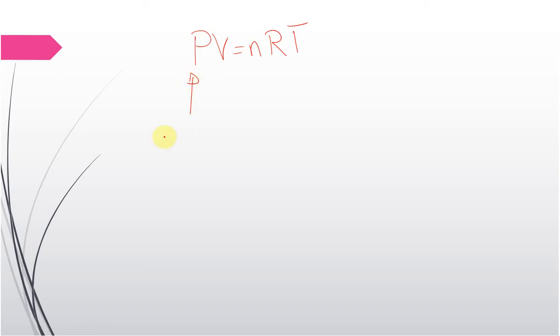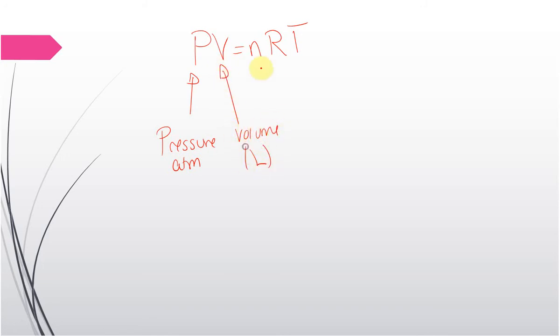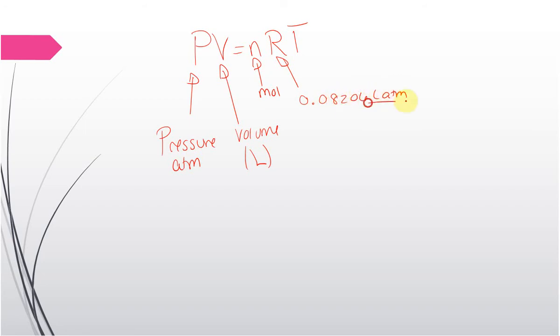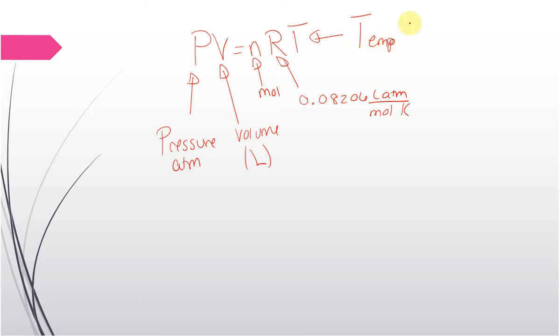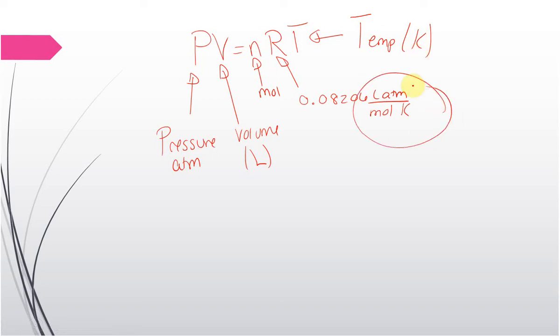This is the pressure in atmospheres. This is your volume in liters. This is the moles. This is your gas constant. It's going to have the unit 0.08206 liter atmospheres per mole Kelvin. Then here we have the temperature. Now remember, for gases, we need our temperature to always be in Kelvin. And so we have to kind of deal with our data to get it so that the units here will cancel.